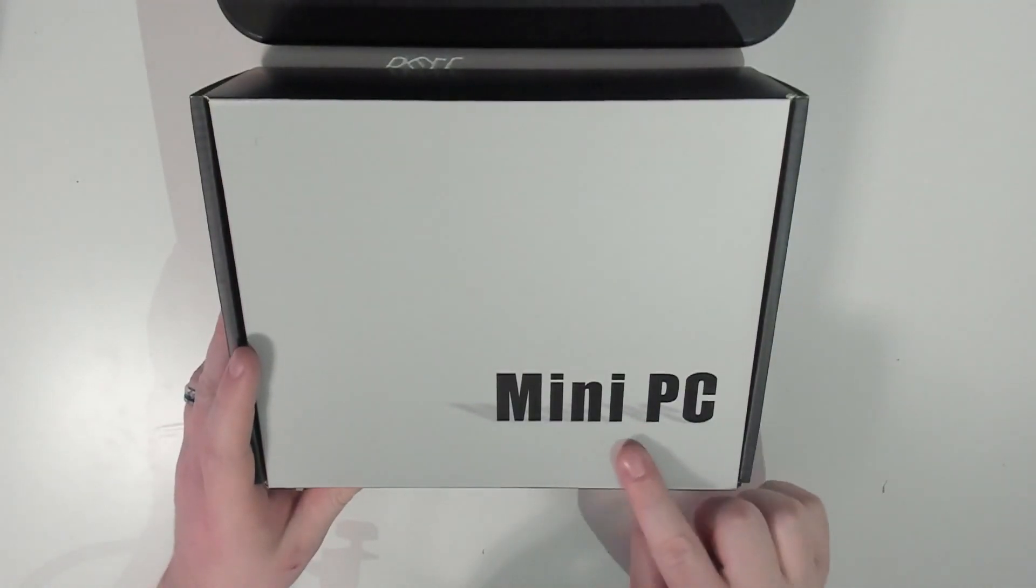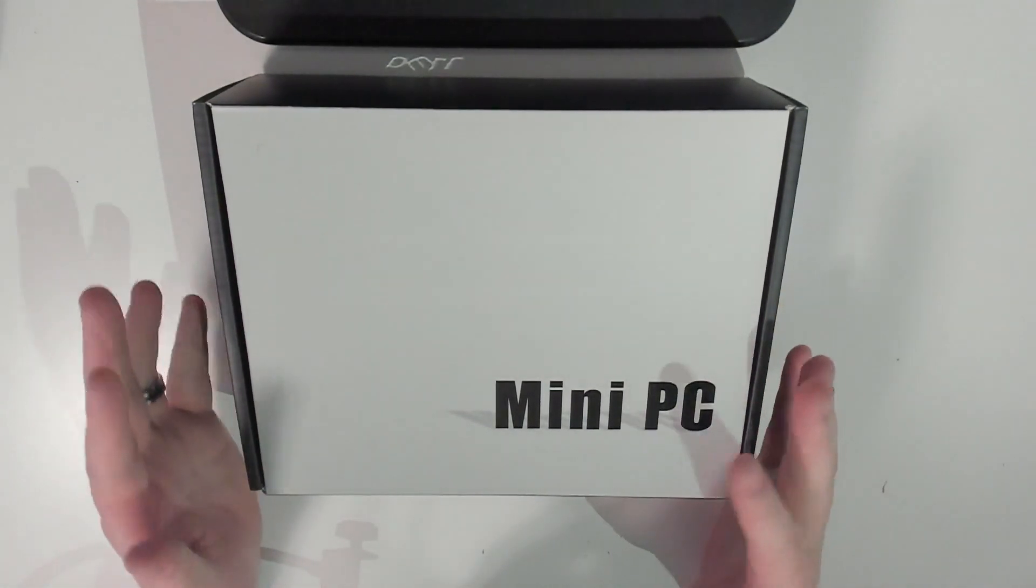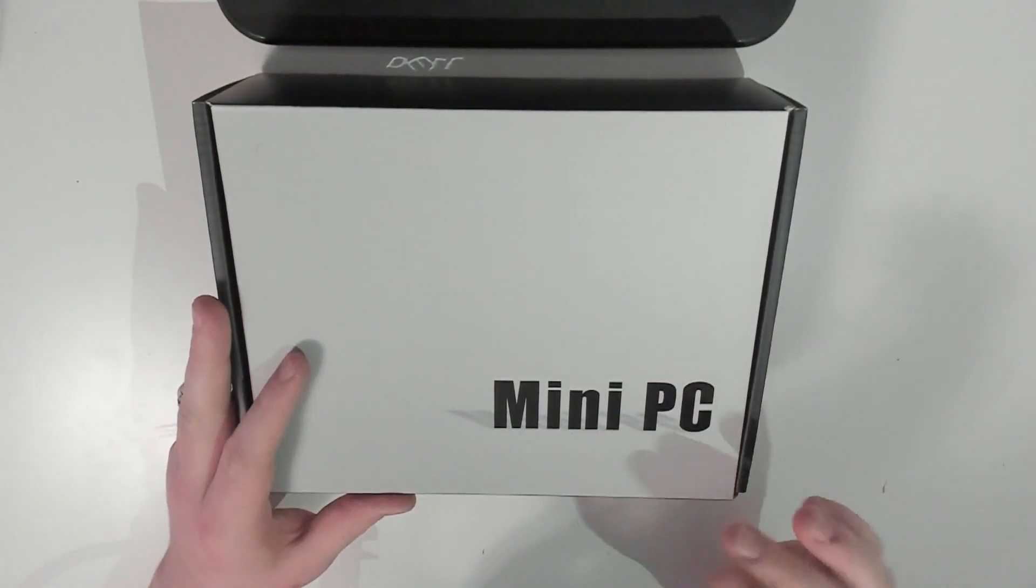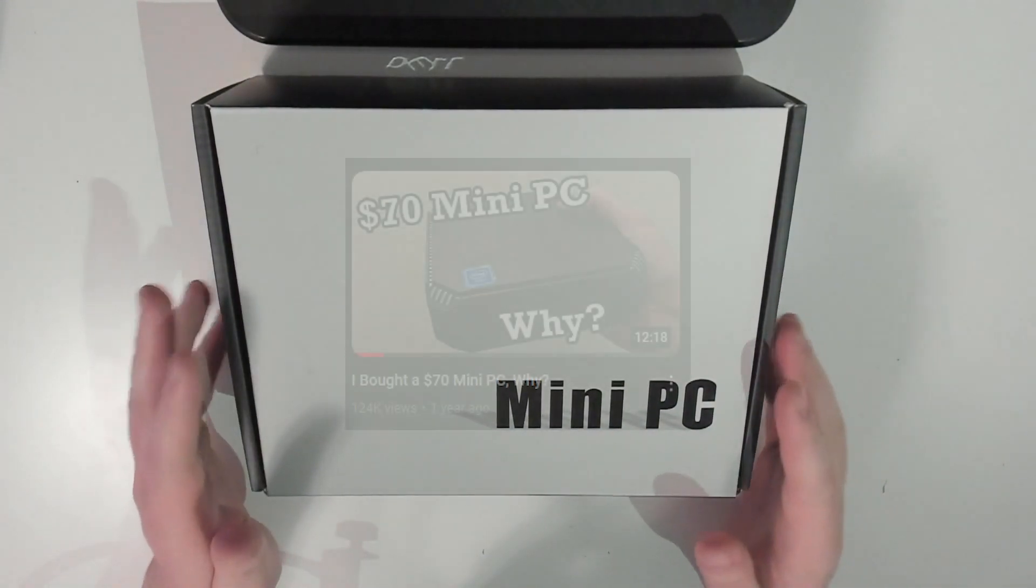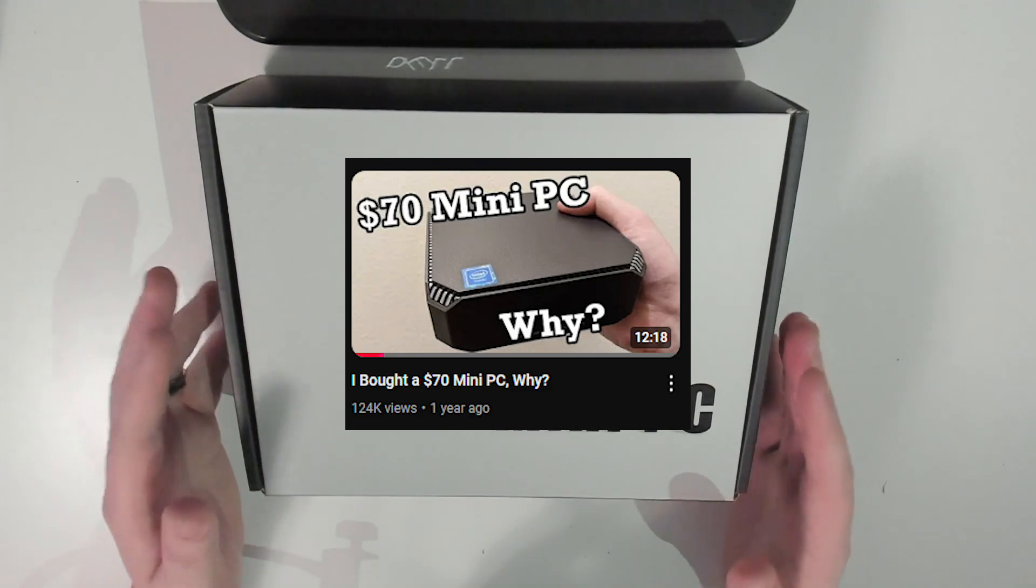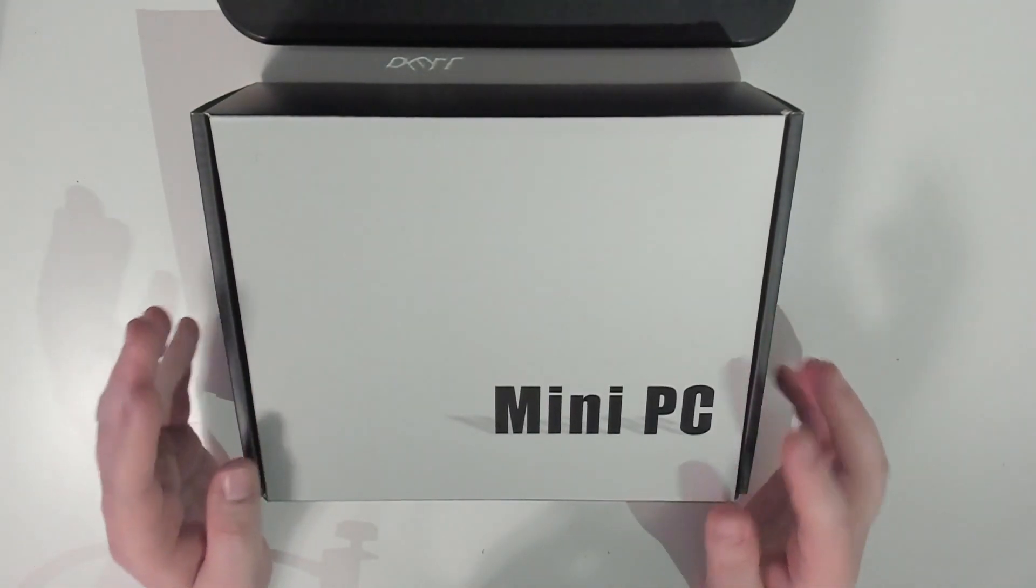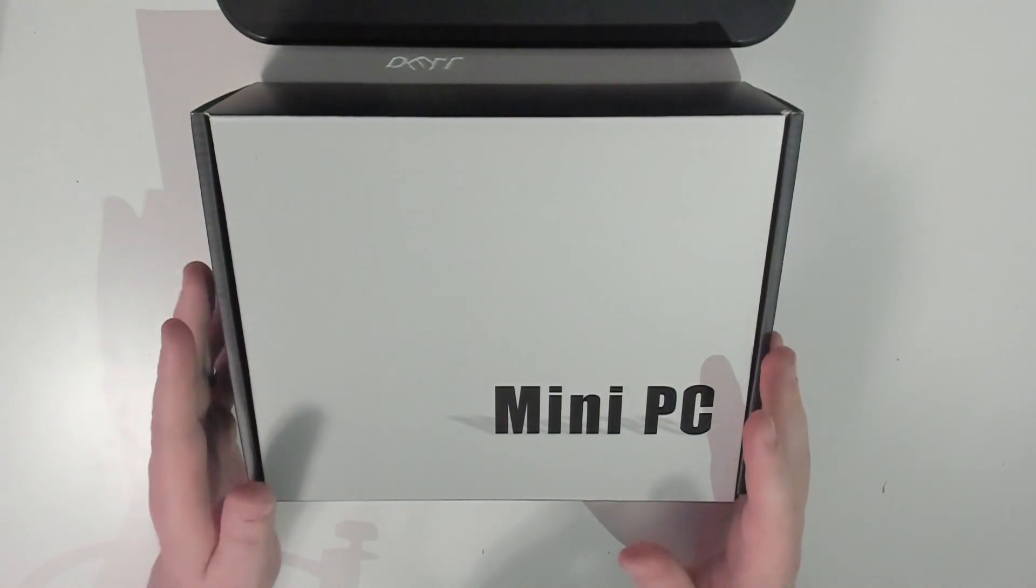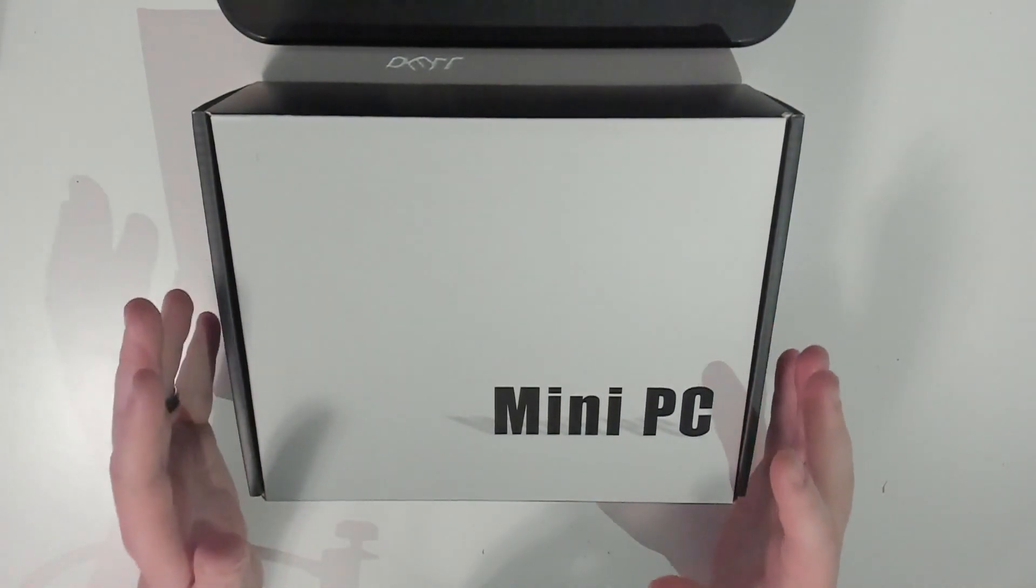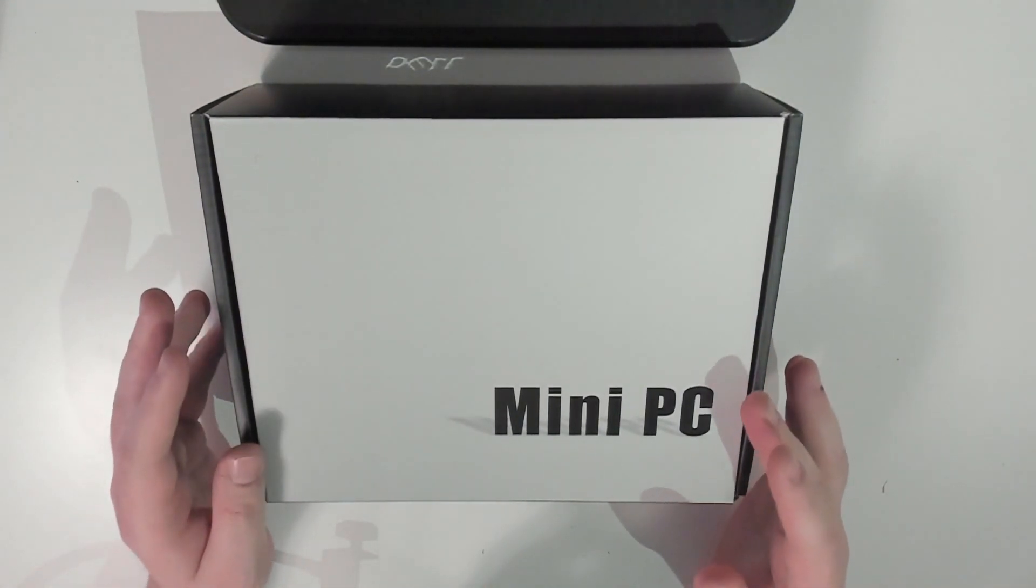So I bought this a little over a year ago. I made a video on this exact thing on a completely different channel and somehow the video popped off in views. I bought this during the time when it was still very difficult to get a Raspberry Pi for a reasonable price.